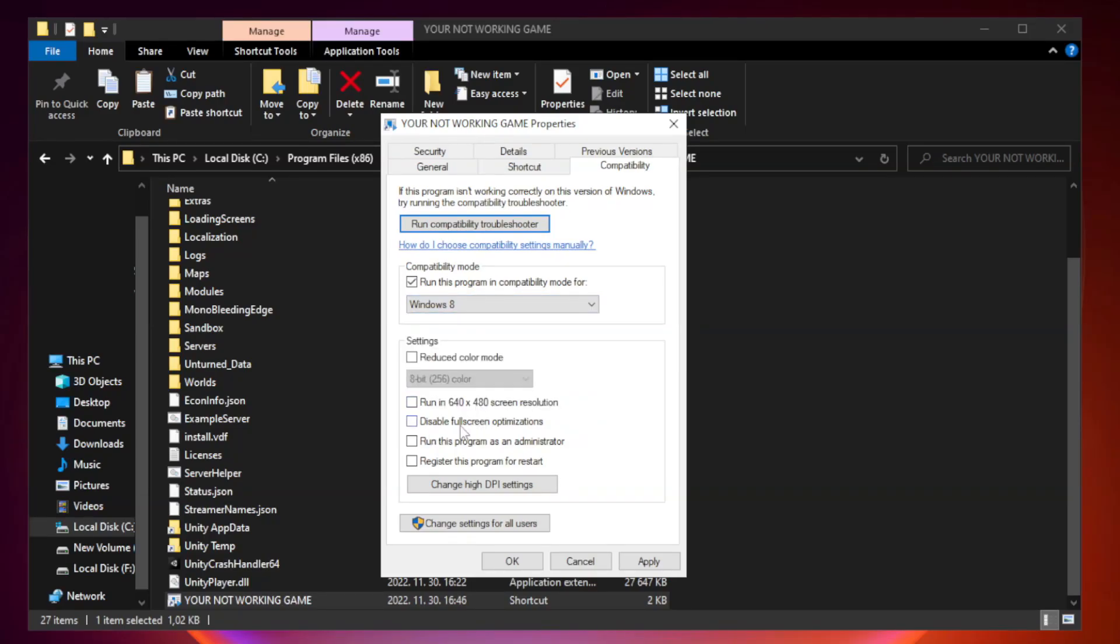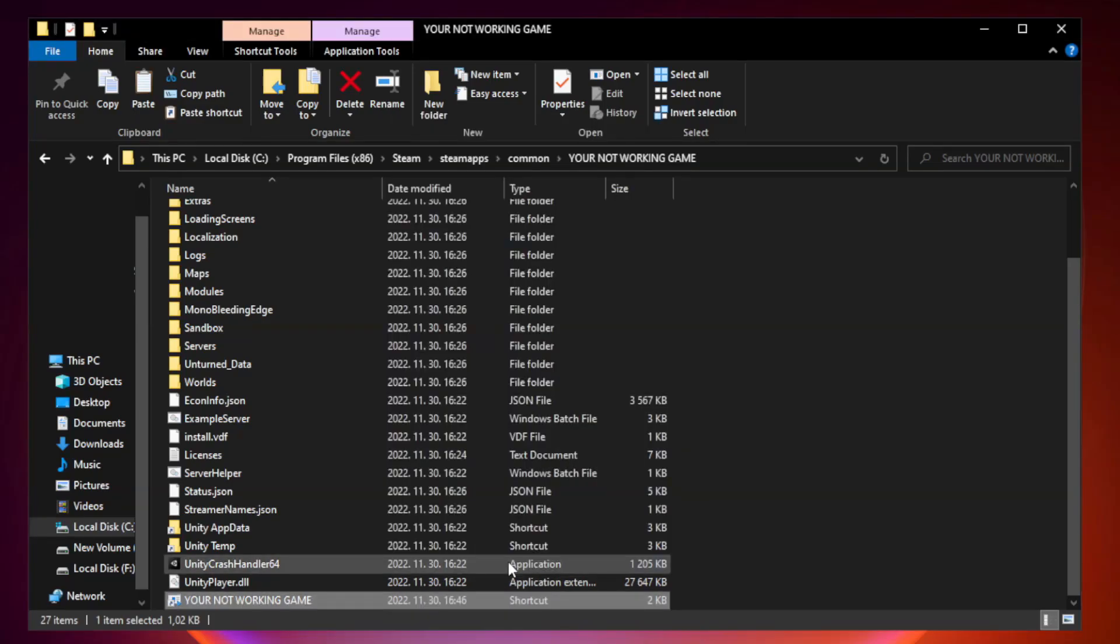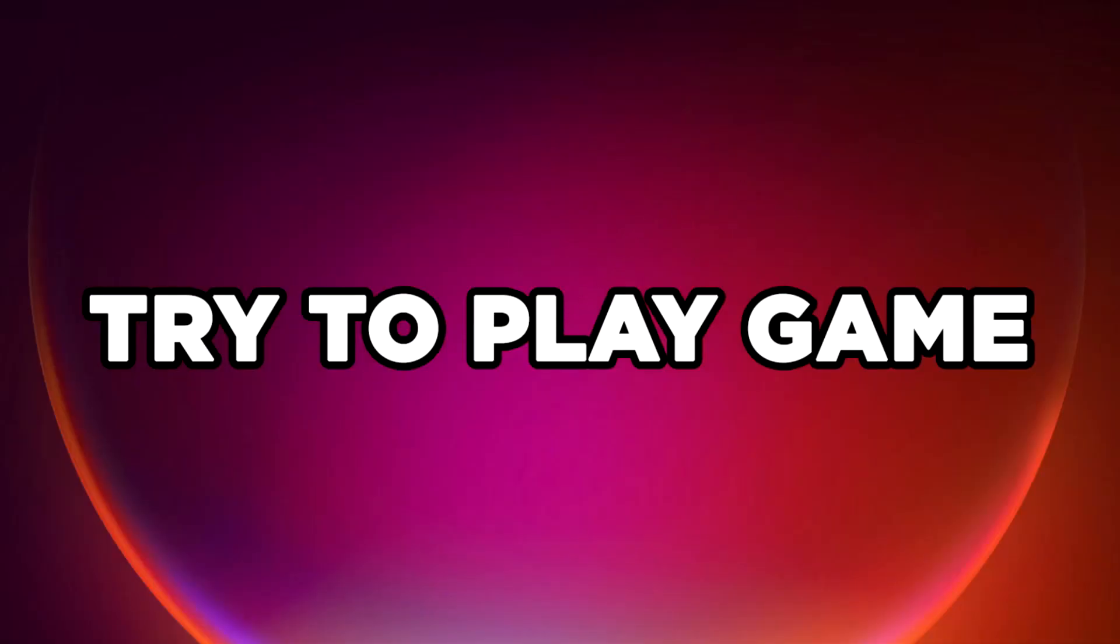Check Disable Fullscreen Optimizations. Check Run this program as an administrator. Apply and OK. Close window and try to play game.